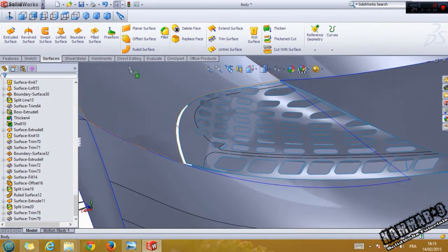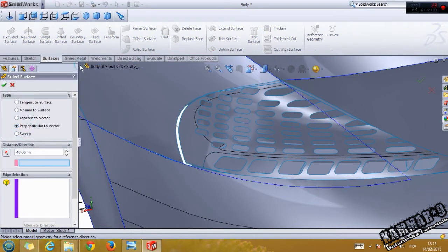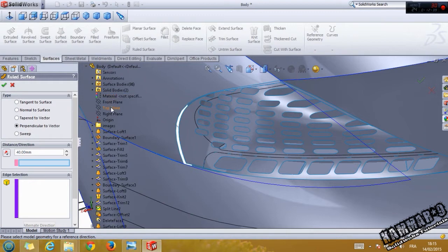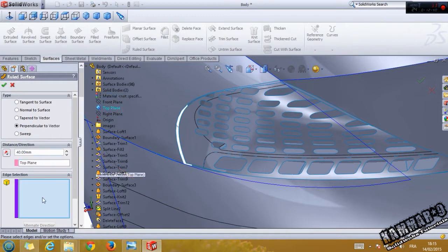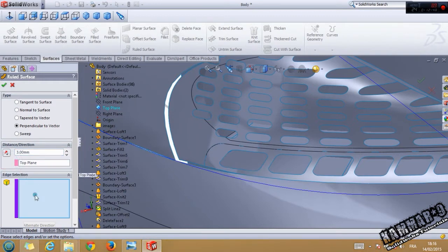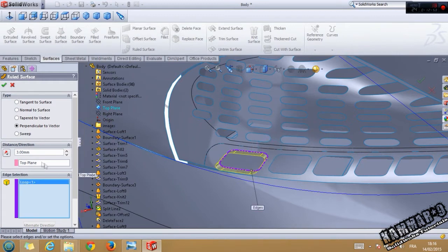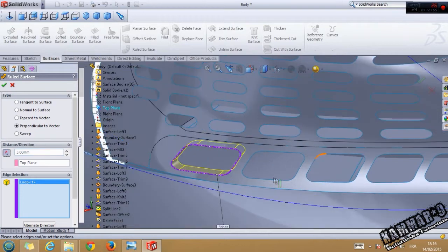If you want to add the root surface perpendicular, use the top and modify it to three. If you click with the line and select loop, you have this result.